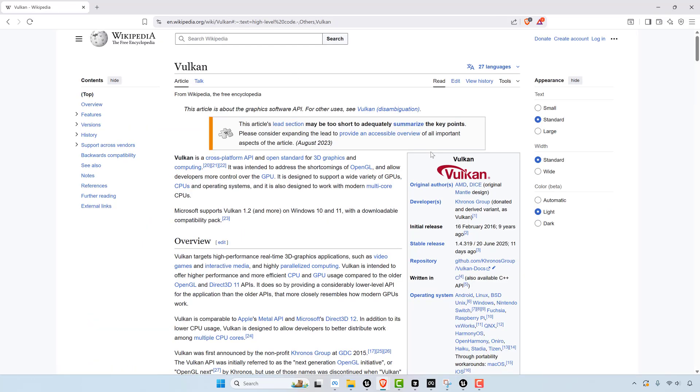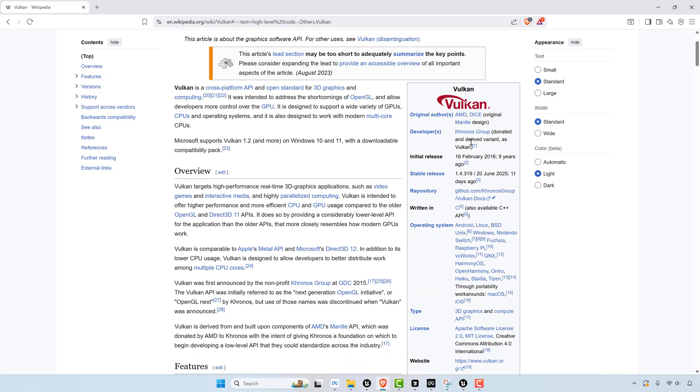But that said, so Vulkan is still relatively new even though this came out nine years ago. When it comes to supporting Vulkan, there's actually not a lot of great support when it comes to something like Quest 3.